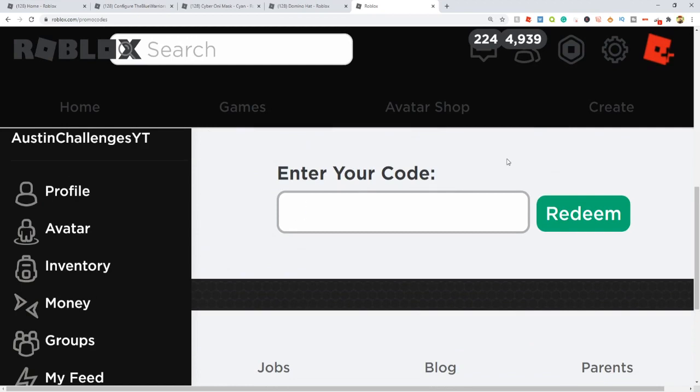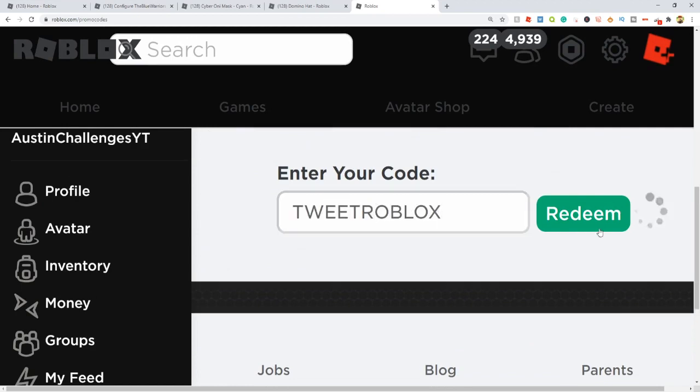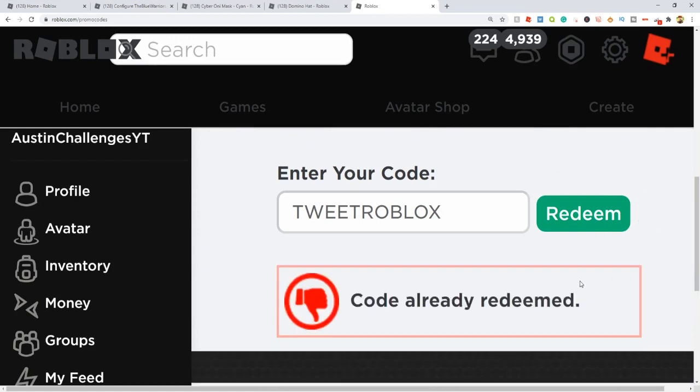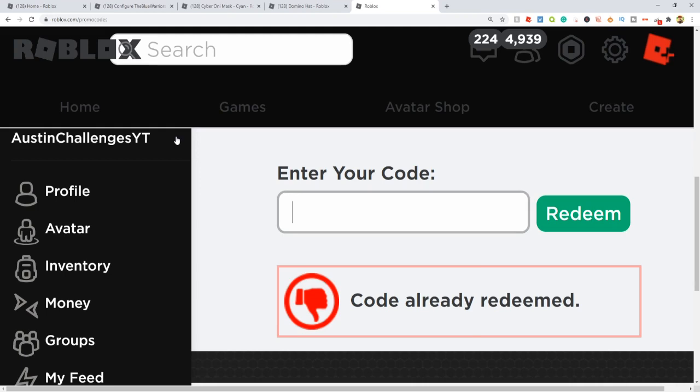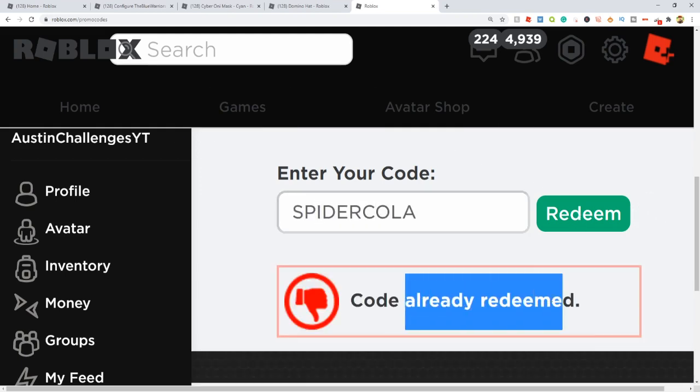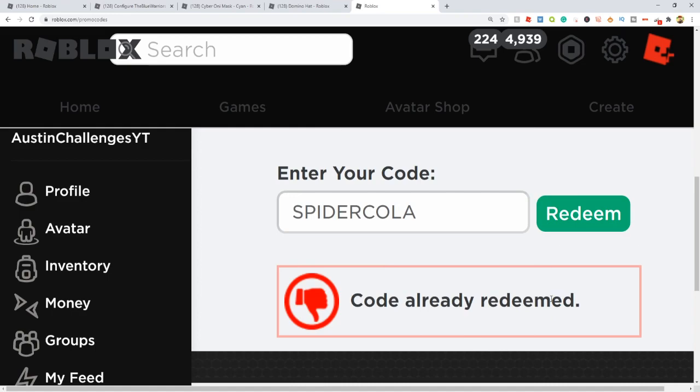The first one is TweetRoblox. There you go, that one works. Let's go to the final one, which is SpiderCola. Boom, that one works as well. Those are the only two working codes, sadly. All the rest of them expired.